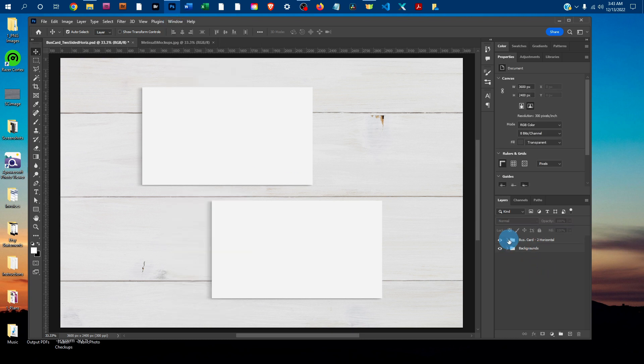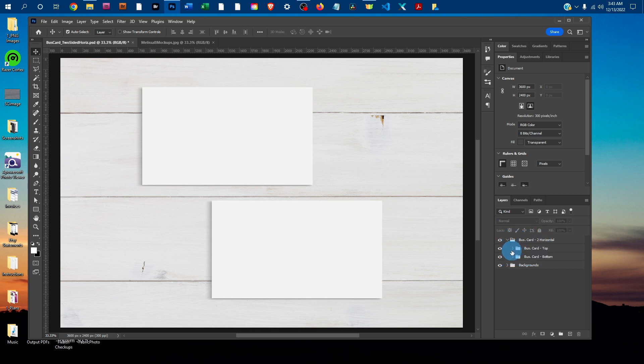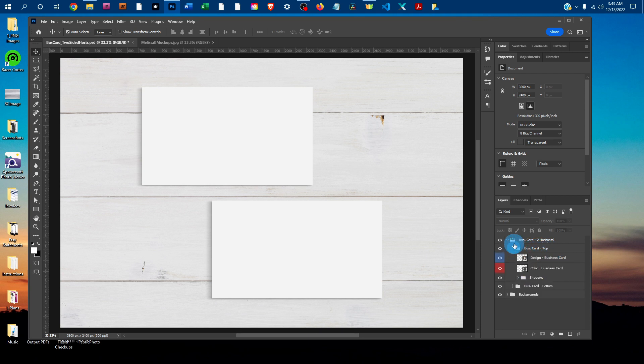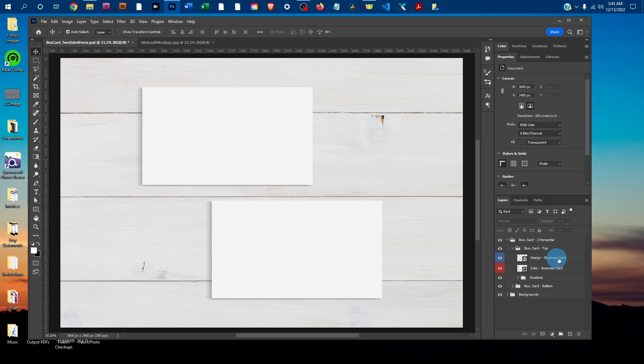You just want to click the little arrow next to the Business Card layer group, and that will expand that. Then click the arrow next to the Business Card top or bottom layer group to expand that. To add your design, you just want to double-click the thumbnail icon in the Design-Business Card layer.